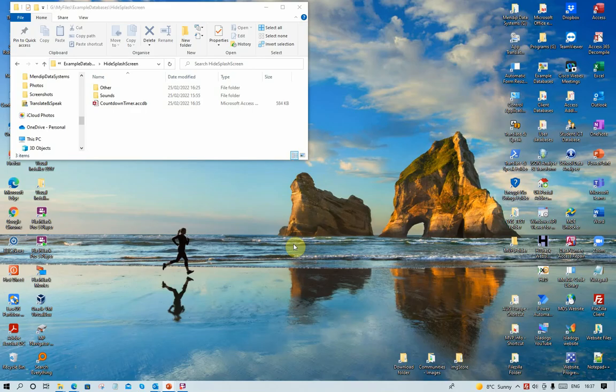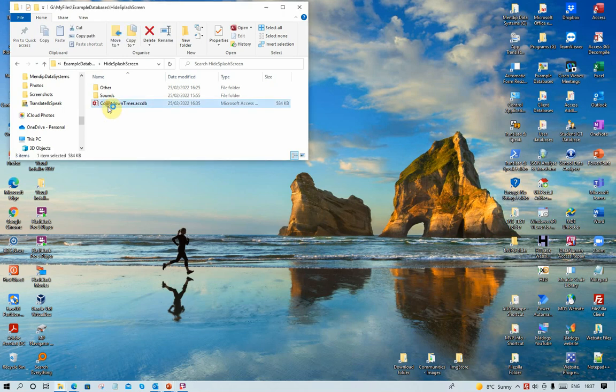To demonstrate the effect, I'm going to take a randomly chosen application. In this case it's a countdown timer which opens with the rest of the interface hidden, just showing a form floating on the desktop. When I double click on that, you will see the Access splash screen appear as normal, followed by the form.